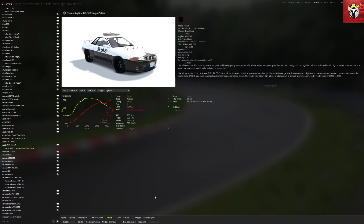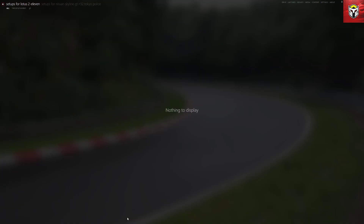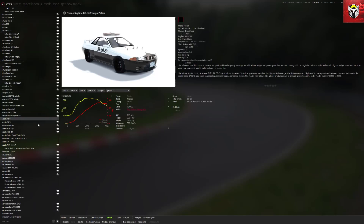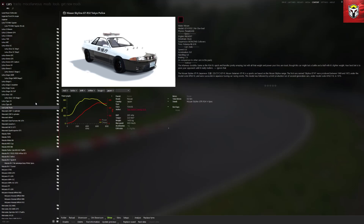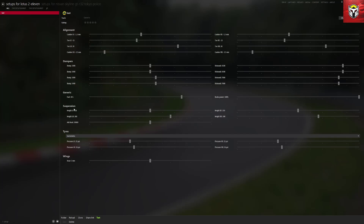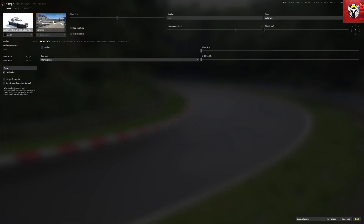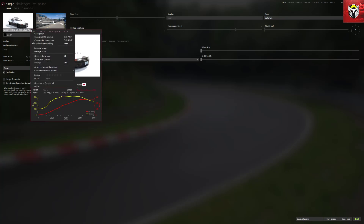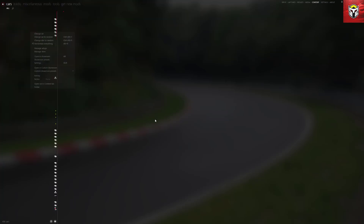The next section is Settings. On this Nissan GT-R there's nothing there — not all cars will have these. I found a car that does: if I go up to the Lotus 11 and click on Settings, you'll see a number of areas including alignment, dampeners, generic suspension, tires, and wings. I believe all of these are in the ini files anyway, so if you can't access settings here you can edit them manually through the ini files once you've unpacked the data folder, which I'm going to show you how to do later on.